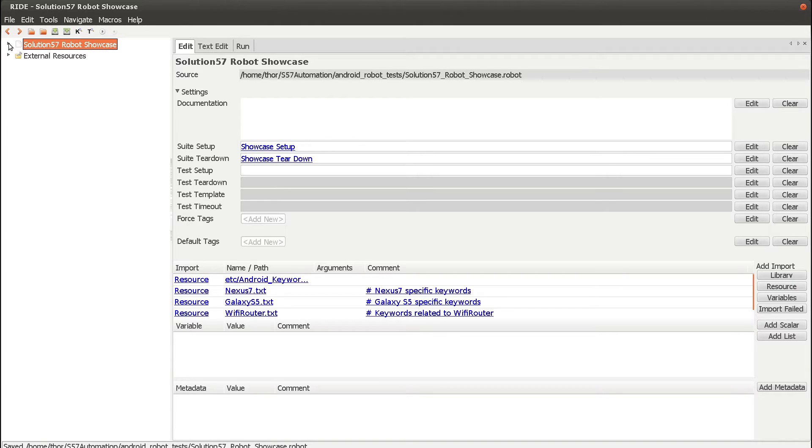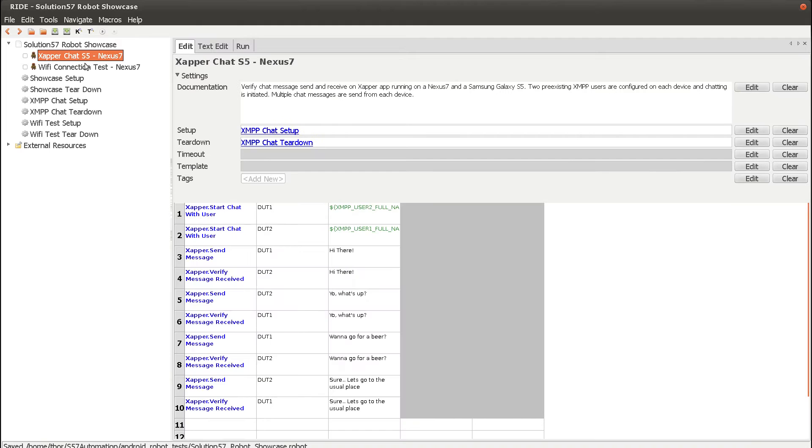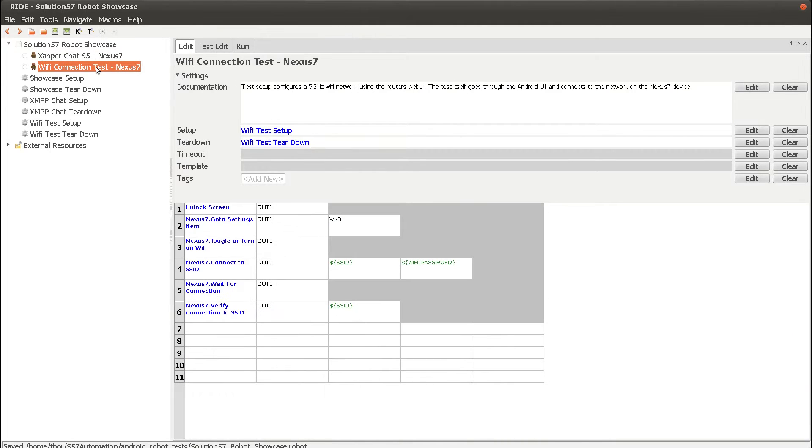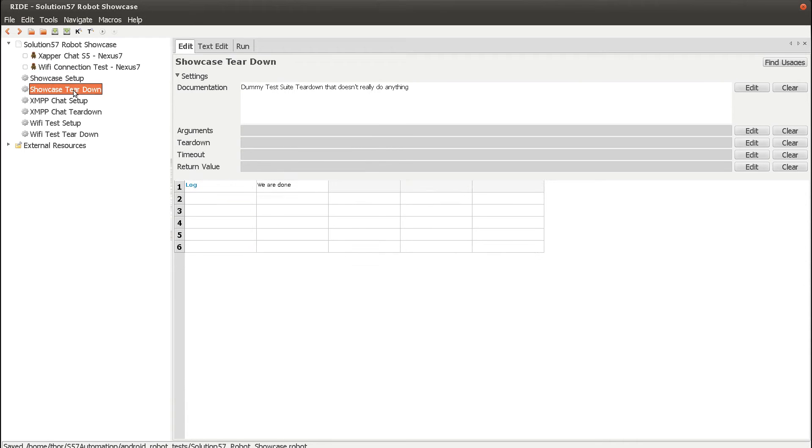And if we expand that, we see two different test cases: the ZapperChat S5 Nexus 7 test case, and the Wi-Fi connection test for the Nexus 7. We also have a few setup and teardown keywords that define what should happen at the start and end of the test suite, as well as the individual setup and teardowns for each test case.